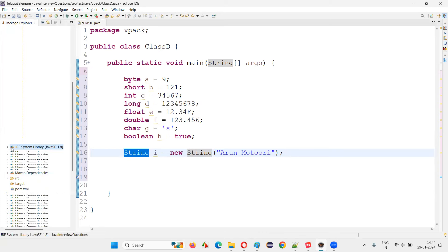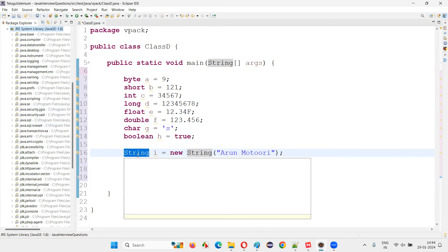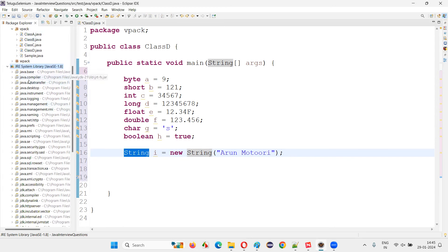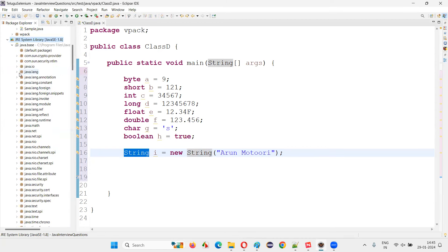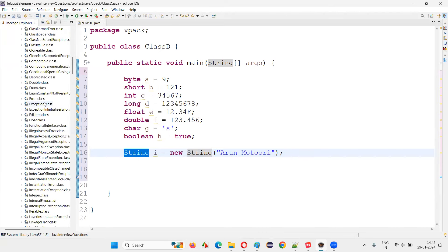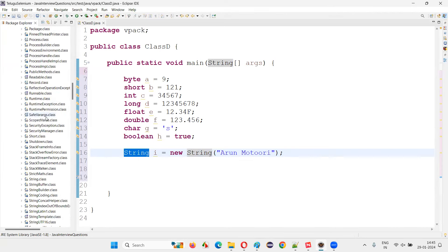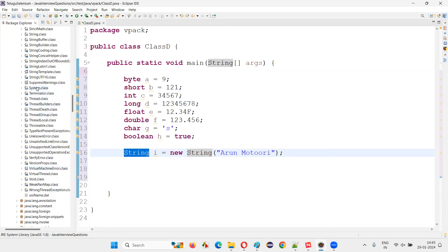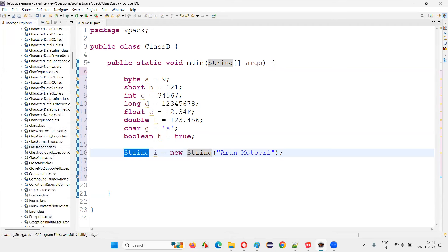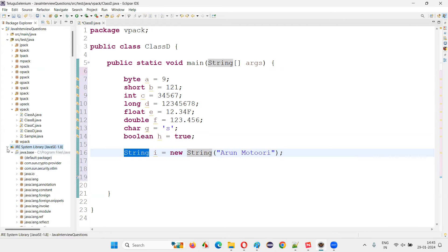Here we have the JRE system library. In that Java library, the String predefined class belongs to java.lang. Going to java.lang — it is part of java.base. In java.base we have java.lang, and in java.lang we have a predefined class known as String. So String is a predefined class — it's not a primitive data type.